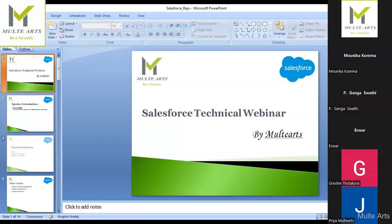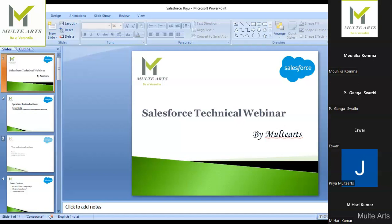Many customers are moving from other technologies to Salesforce. When I started my career in Salesforce around 2012, there were hardly 50 Salesforce developers in Hyderabad. Now there are lakhs of developers, but still many positions are open. If anyone is interested in switching to Salesforce, please get in touch with Gayatri or Priya — we provide Salesforce training under Multi-Arts and Multi-Tech.